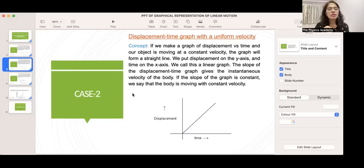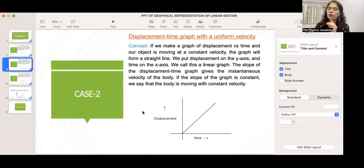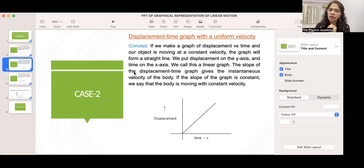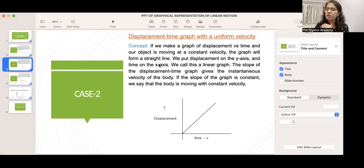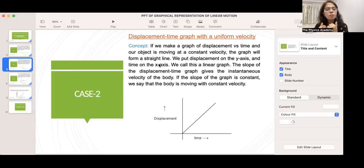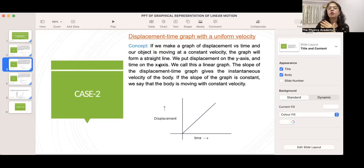Now, the displacement-time graph with uniform velocity — uniform velocity means the velocity remains constant. If we make a graph of displacement versus time and the object is moving at constant velocity, the graph will form a straight line. We call this a linear graph. The slope of the displacement-time graph gives the instantaneous velocity of the body. If the slope is constant, the body is moving with constant velocity.